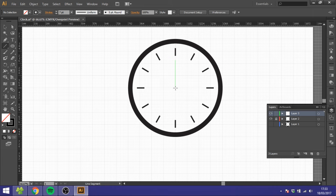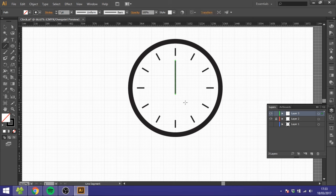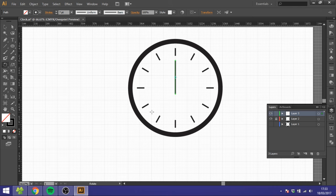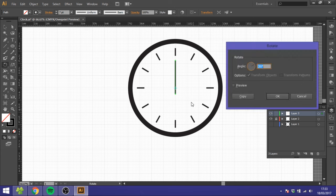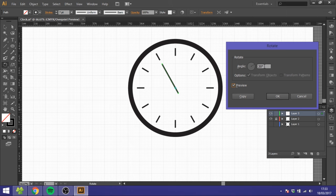Now you want to click the Rotate Tool again and hold down the Alt key and click exactly in the middle again, because we want it to rotate around the middle like clock hands usually do. So click, and you can click Preview if you want. Then if you want it to be 8 o'clock, you can just put down 120.